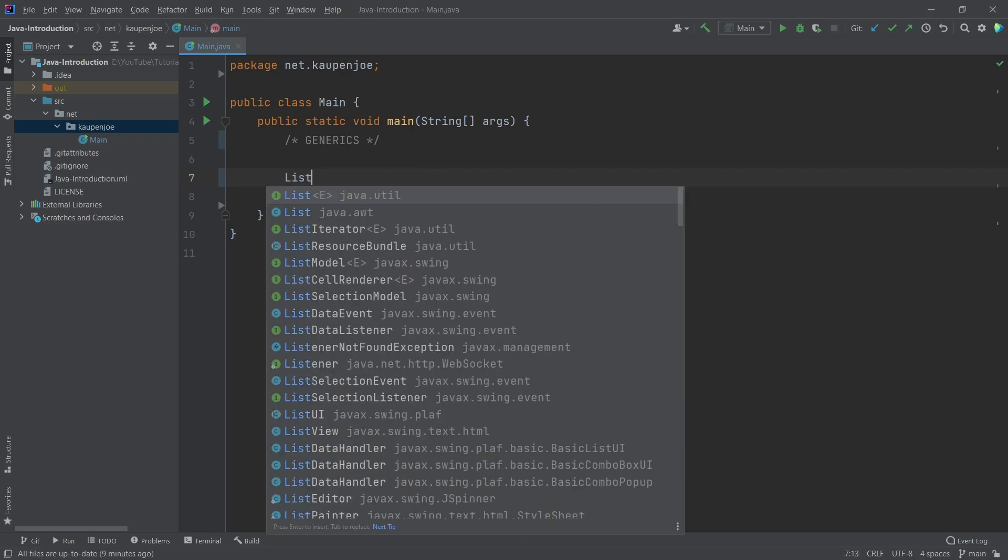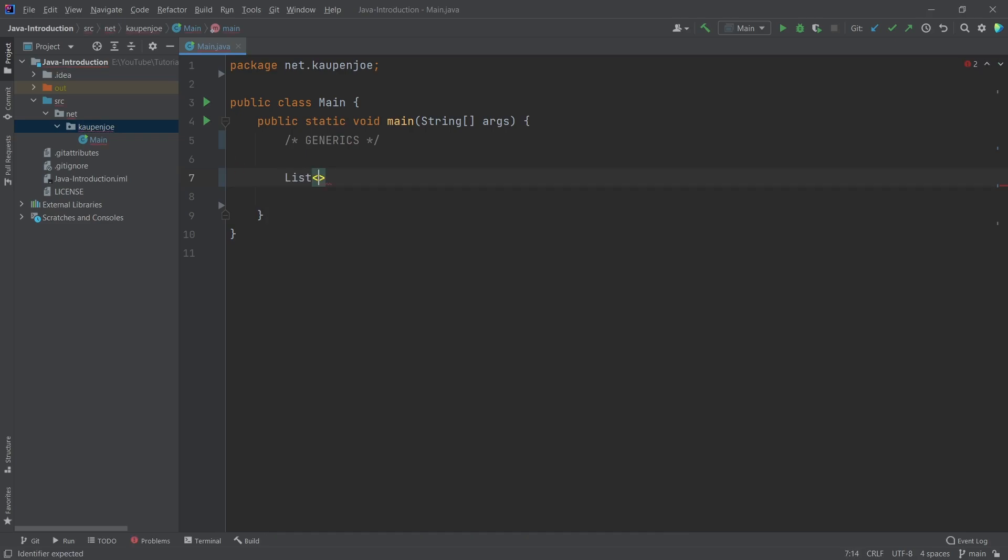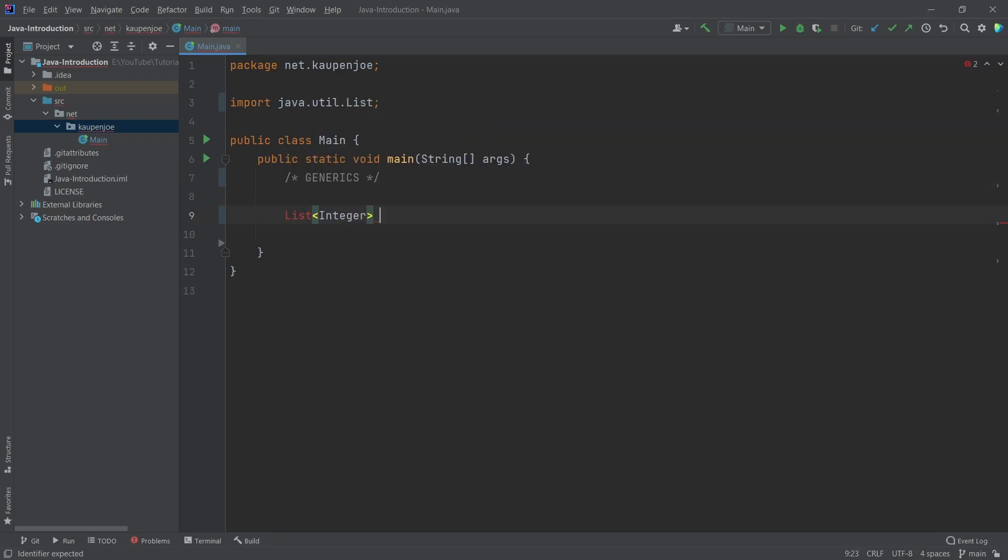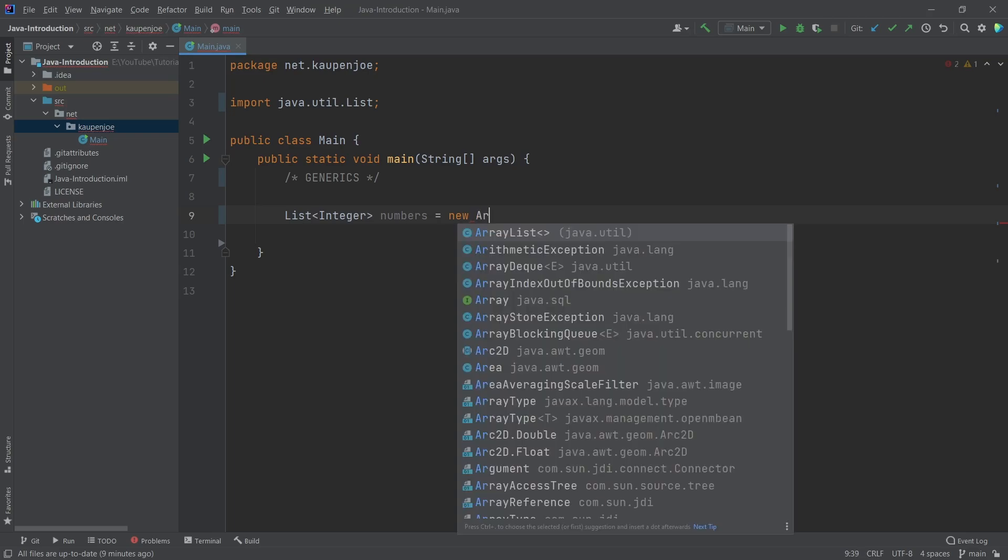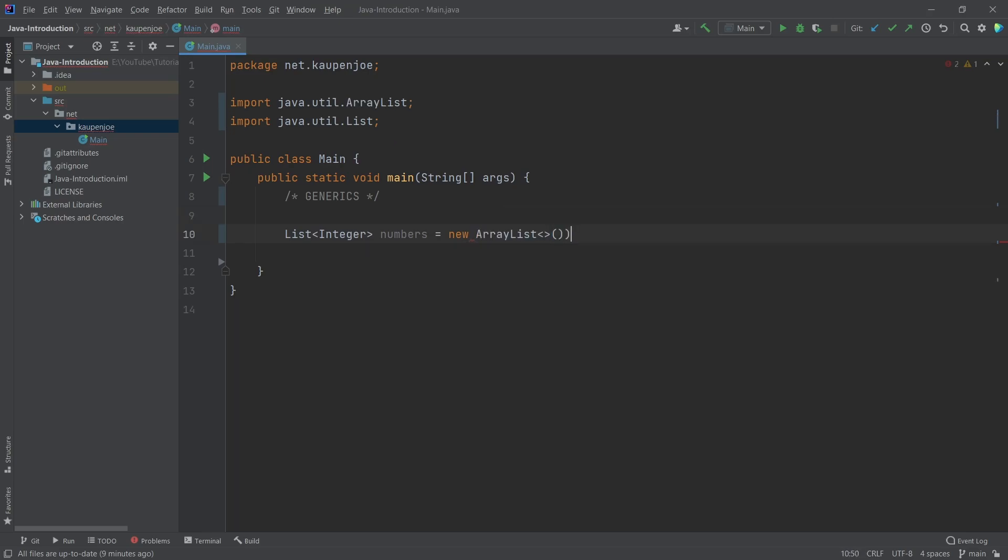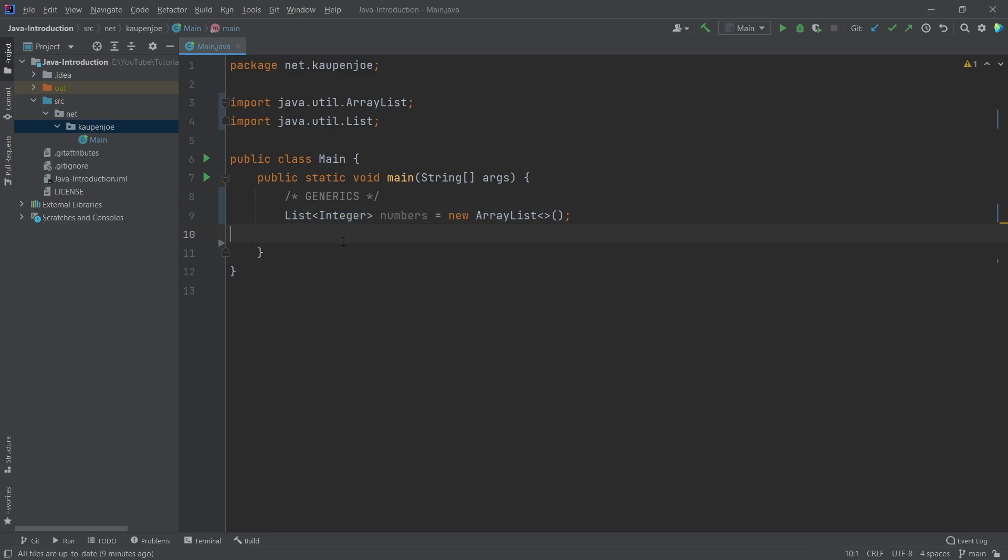We've seen generics before when we had a list and we could just put in an integer here, for example. This is just like something like numbers, right? A new ArrayList. We were able to put in anything that we want here. We've also seen that we were able to make a list of animals, our own custom classes. We can put anything in there because this is a generic.